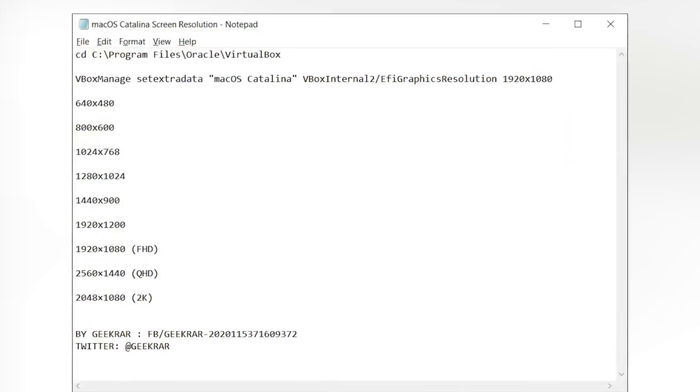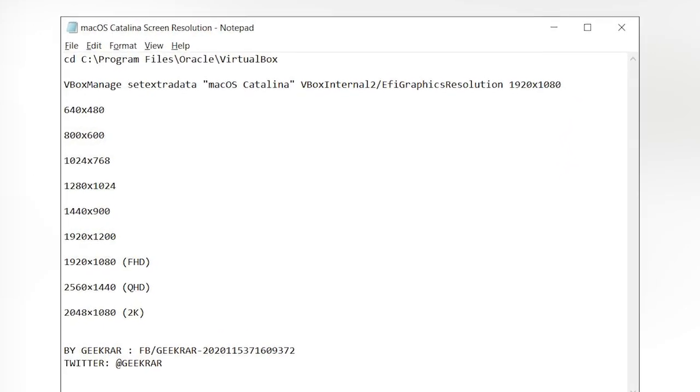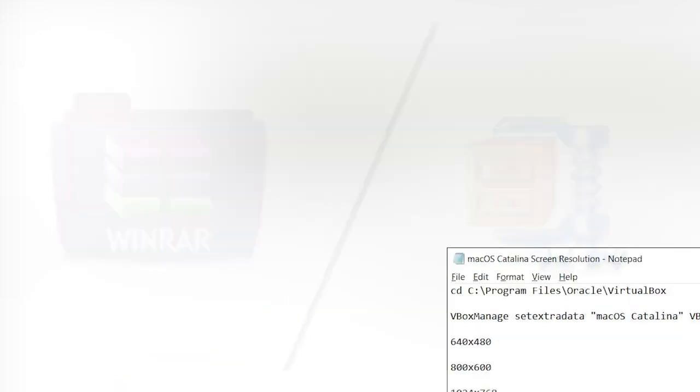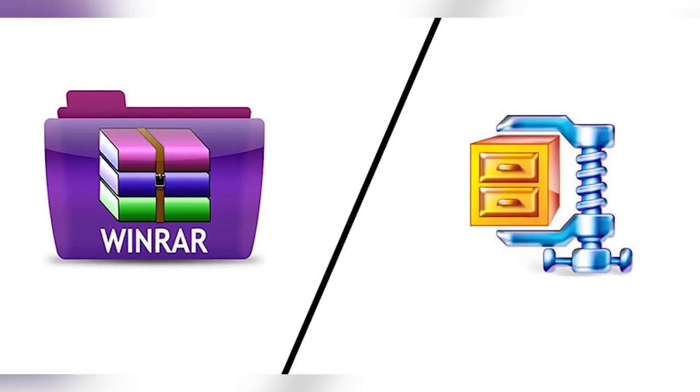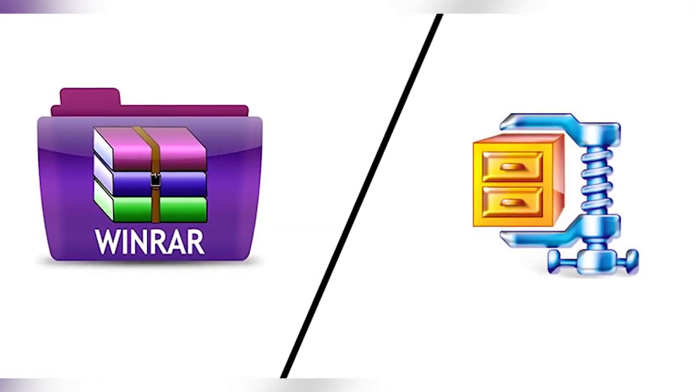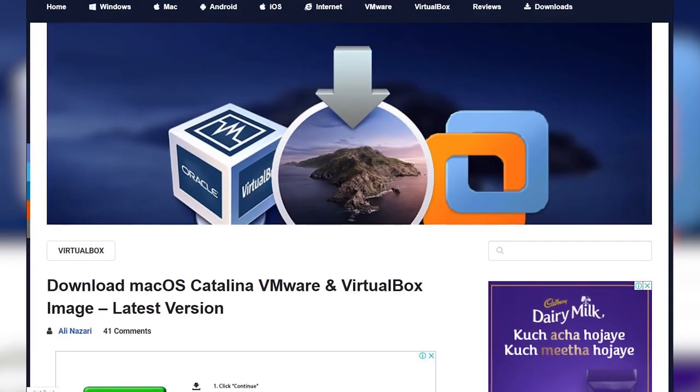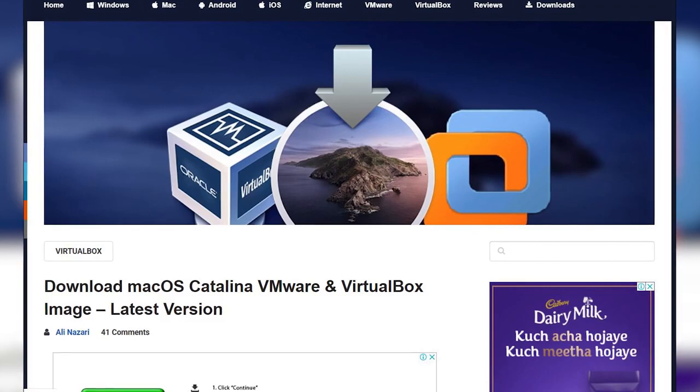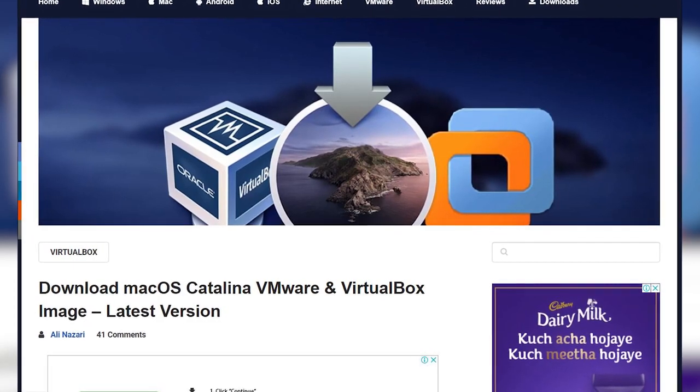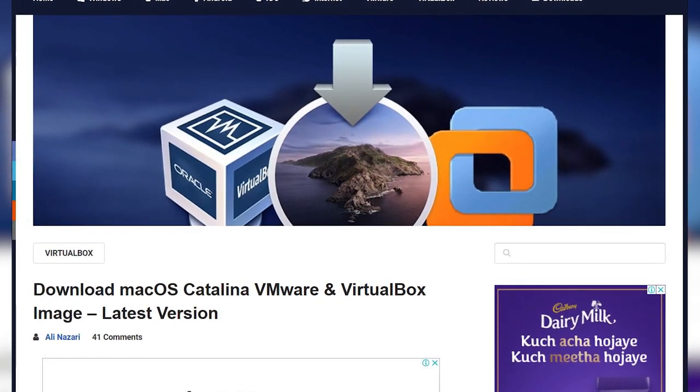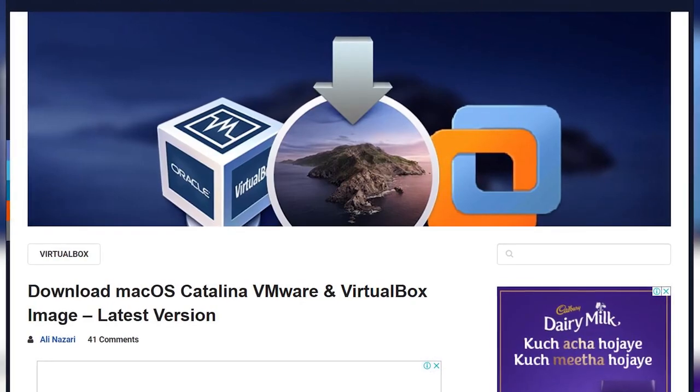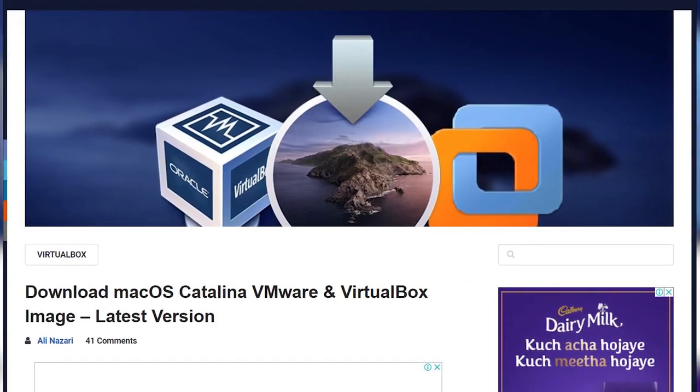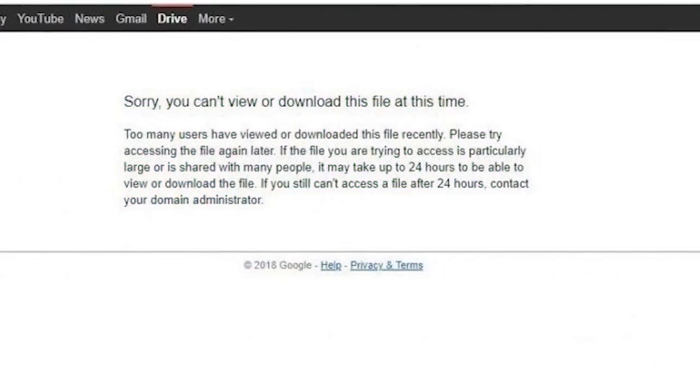Last but not least we're gonna need macOS Catalina screen resolution code. For extracting these files we will need WinRAR or 7-Zip. Go ahead and grab all these files from the links in the description down below. When you're done extract them all and you're ready to jump in.